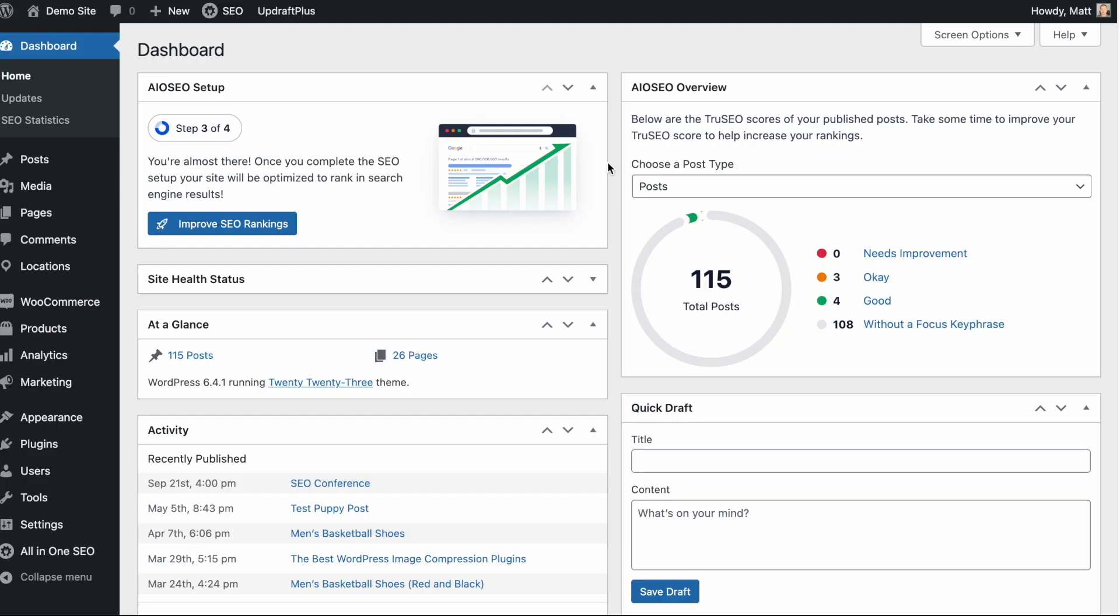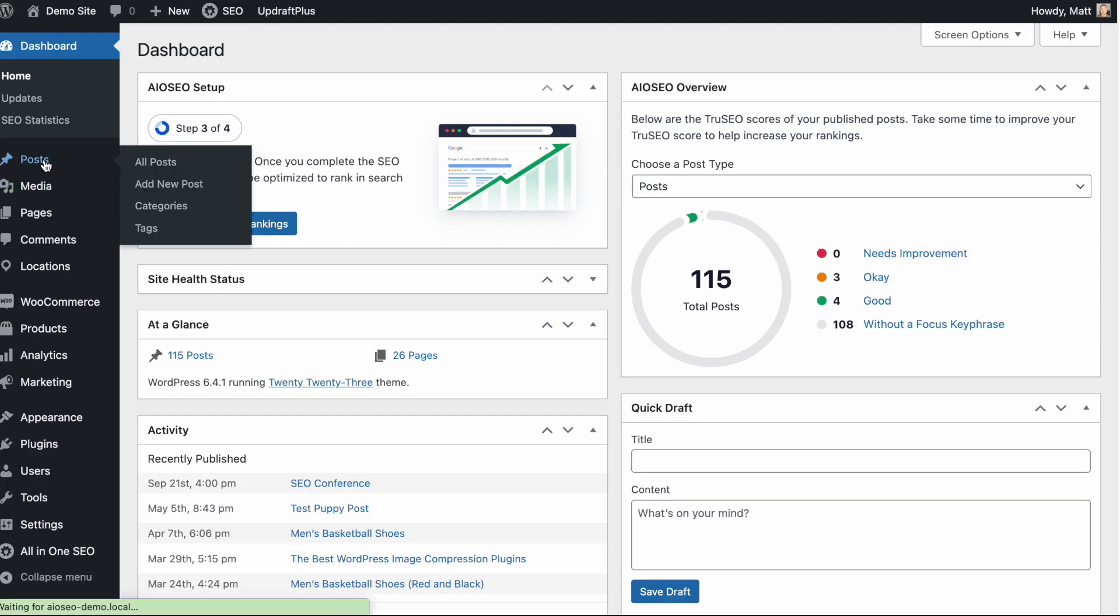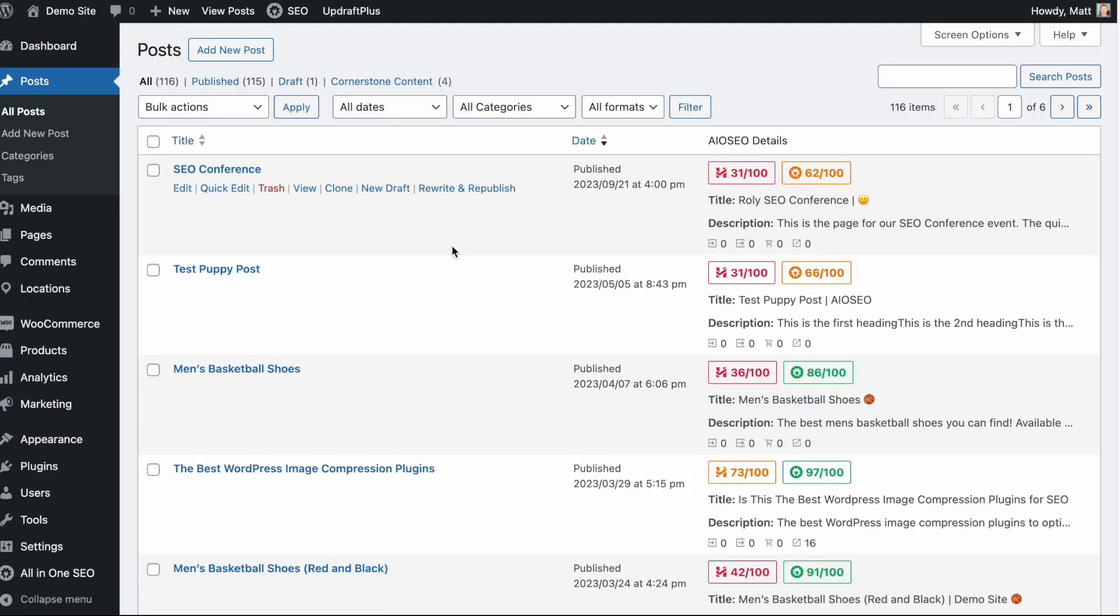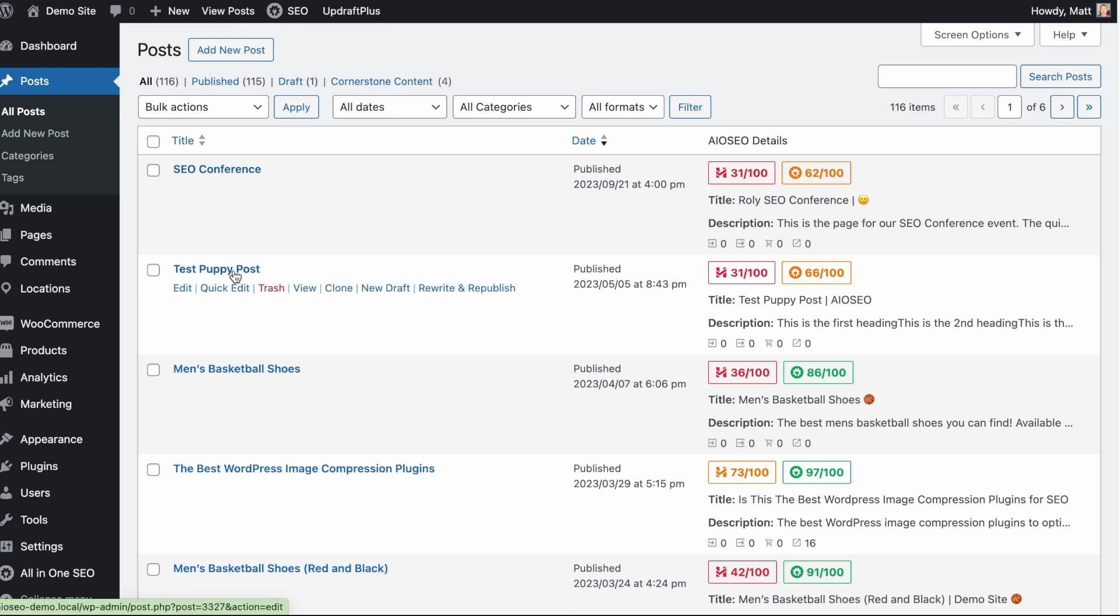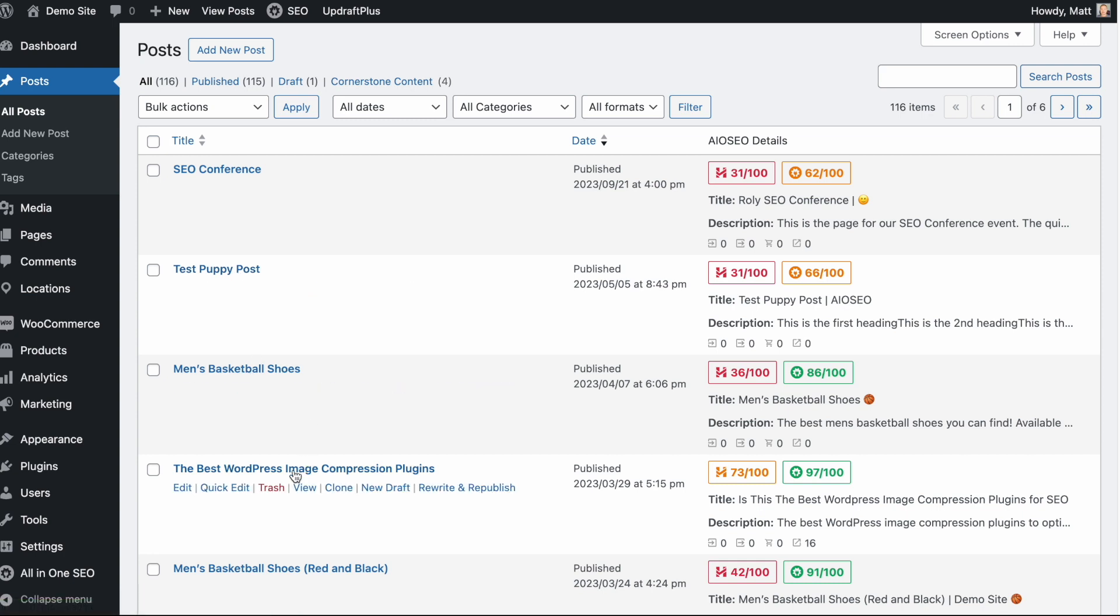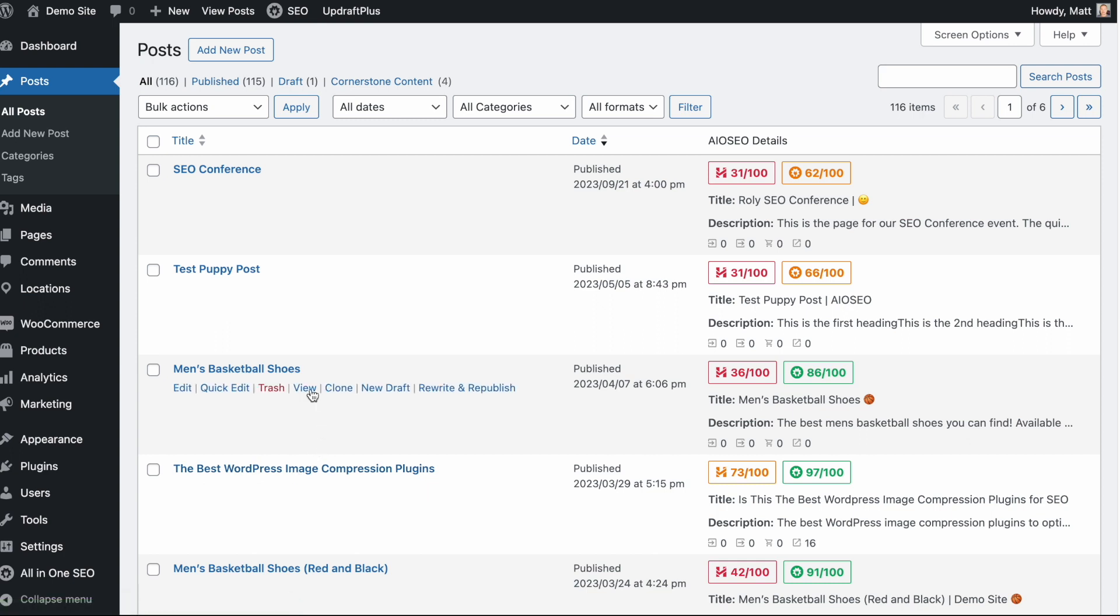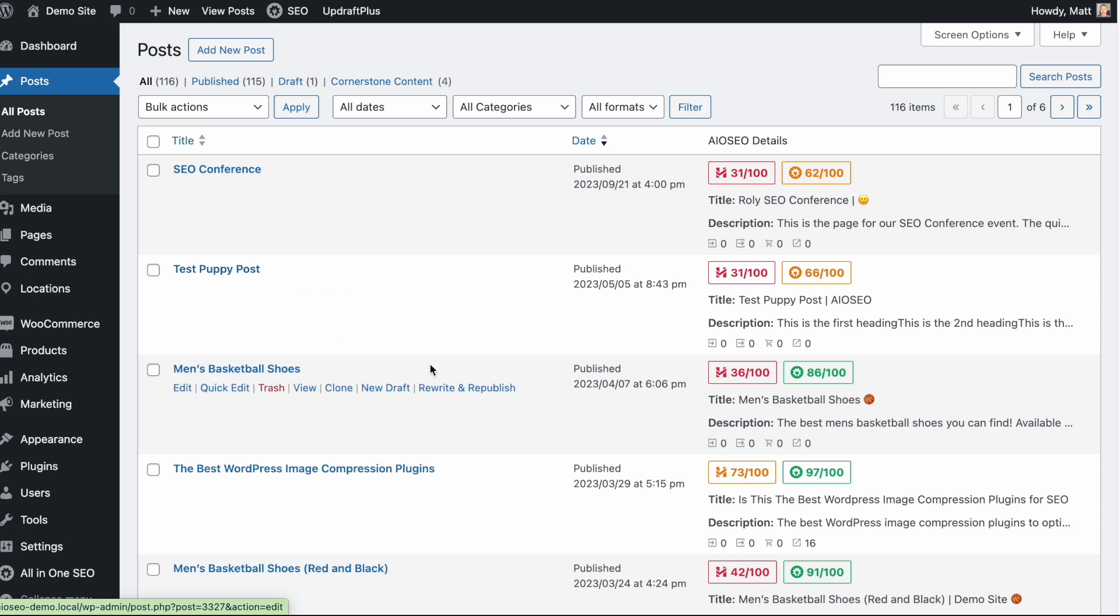So now that you've got All-in-One SEO installed, let's head on over to the Posts section. In here, we have my demo site. Again, we're assuming this is a site about SEO. So we have this post entitled SEO Conference. We have the one below it called Test Puppy Post. We have one below it called Men's Basketball Shoes. Below that, the Best WordPress Image Compression Plugin. So there's a collection of content here. If we are operating under the assumption that this is a site about SEO, then obviously the basketball shoes, Test Puppy Post, are not pieces of crucial cornerstone content.